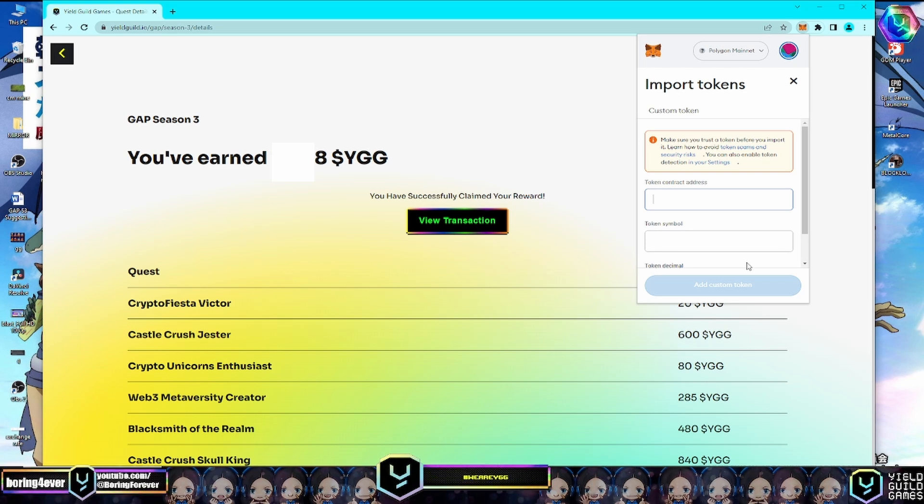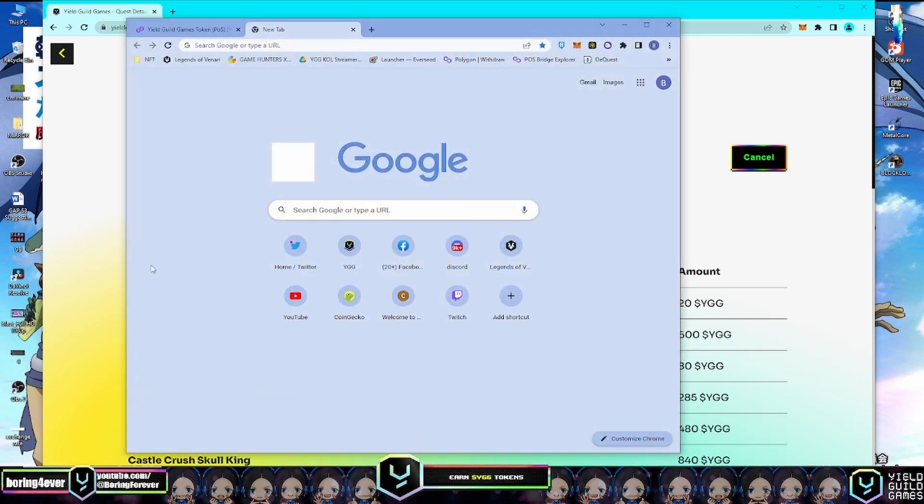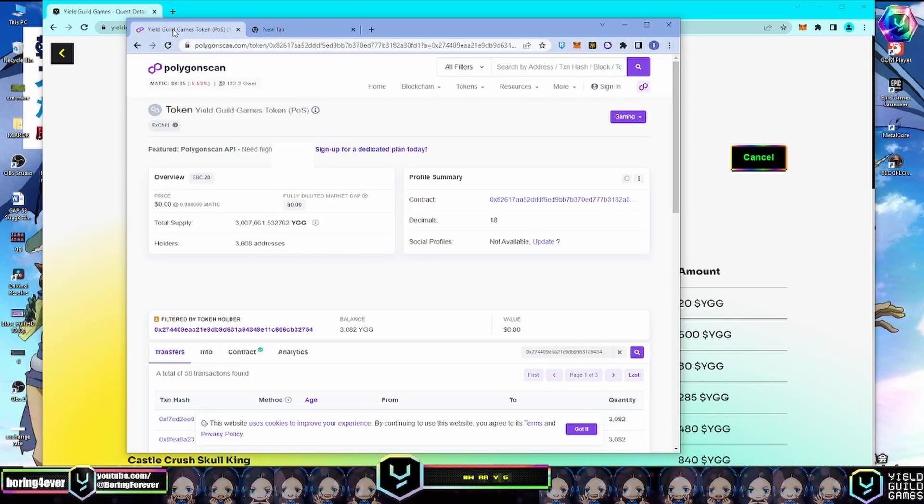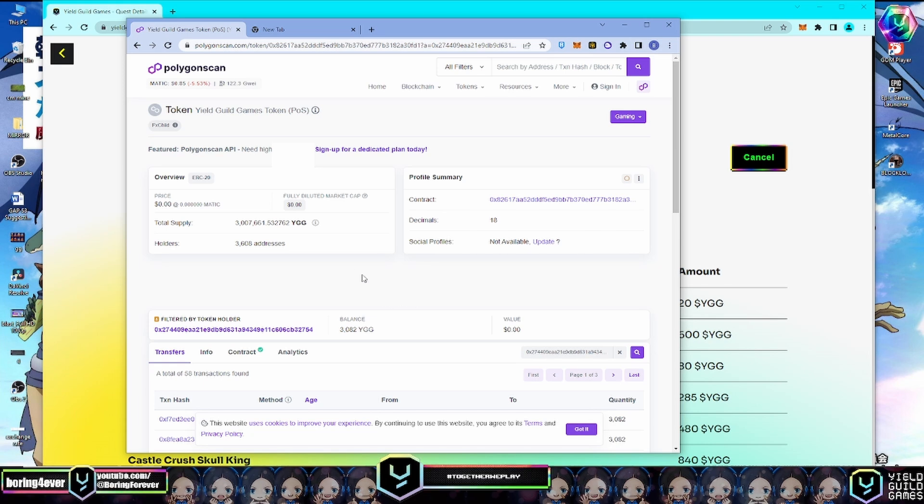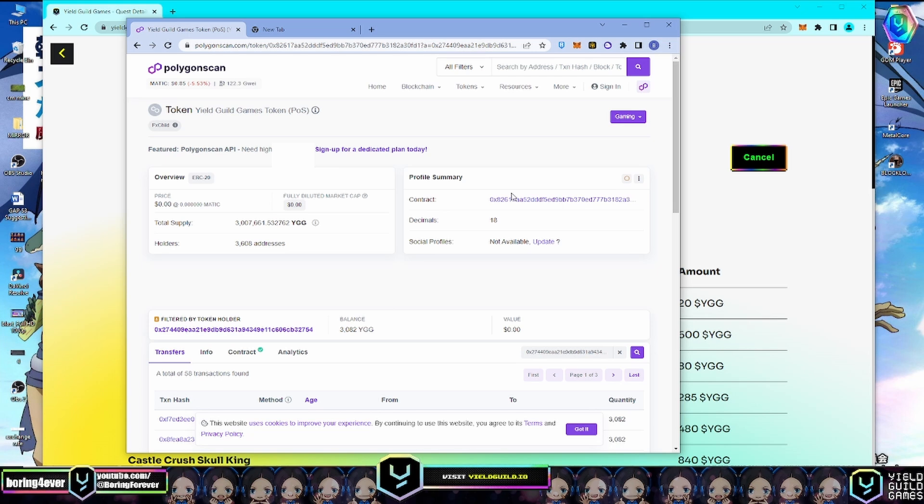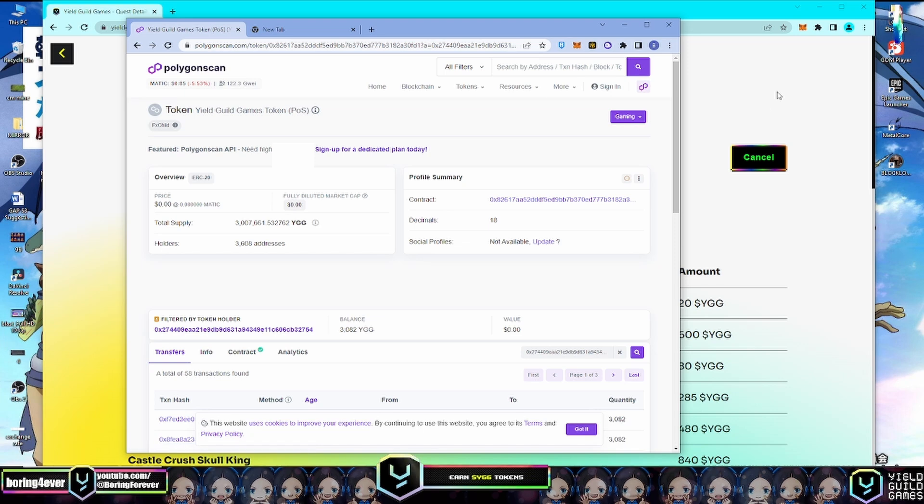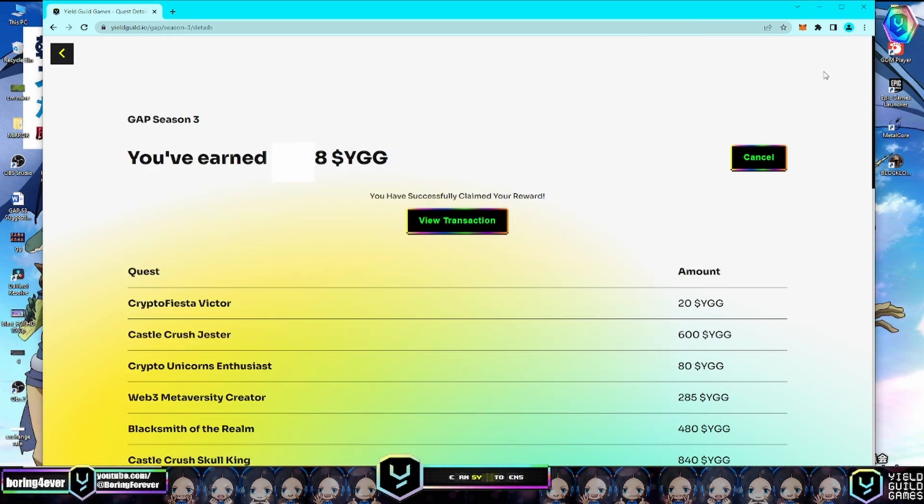You can find it in the video description below, or on PolygonScan. I've already opened another browser - here is the PolygonScan website. Here is the contract address of YGG. Click this one and copy the address.